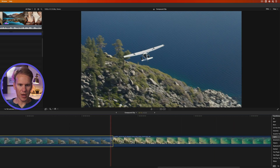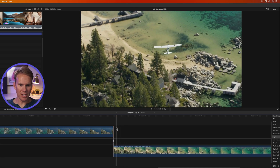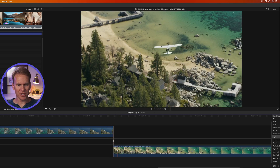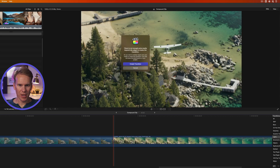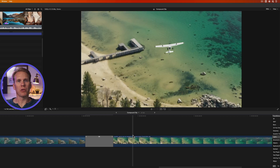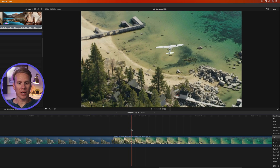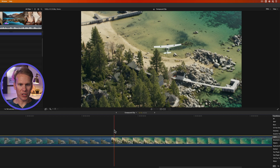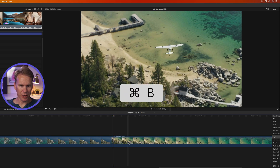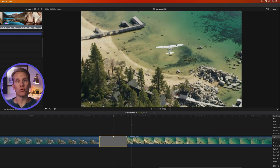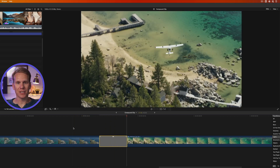If two clips have no media left at the cut point and you can't add a transition without a ripple edit, select both clips and turn them into a compound clip with Option+G. Move the playhead to where the cut is and press Command+B to split the compound clip into two. Now you can add a transition between them without a ripple edit, keeping the timing exactly as is.